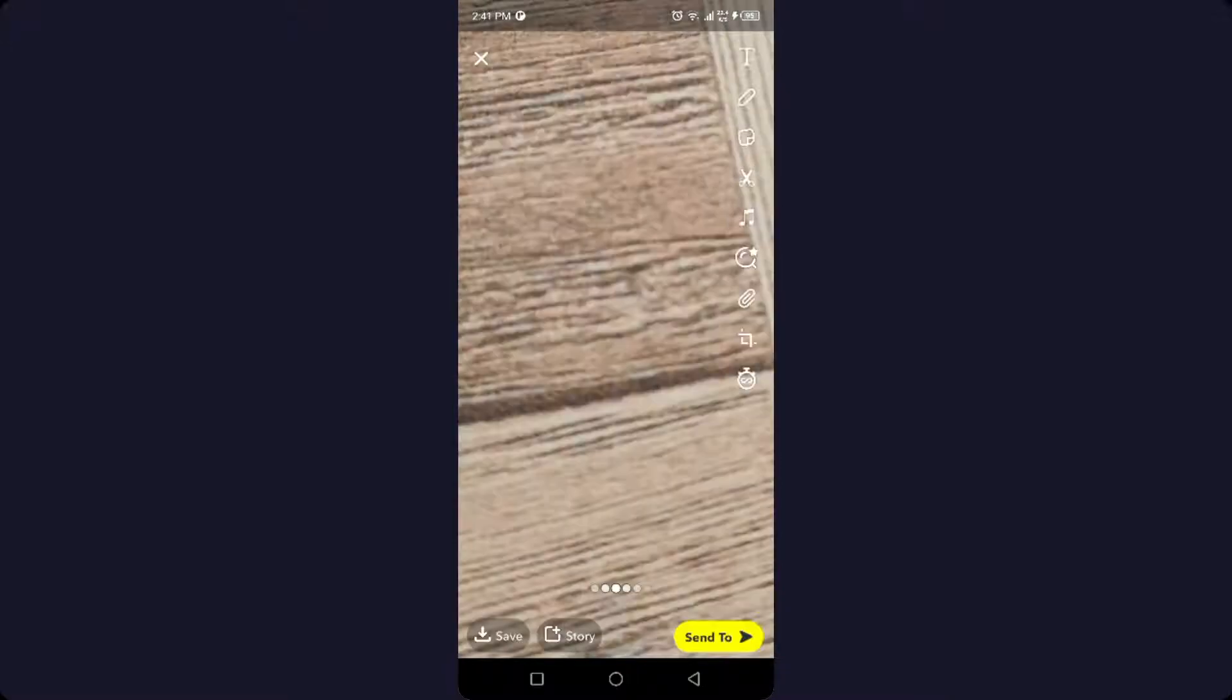Click on the tick mark and here you can see that the picture is now cropped. If you want to send, you can send that picture. If you want to save, you can save.